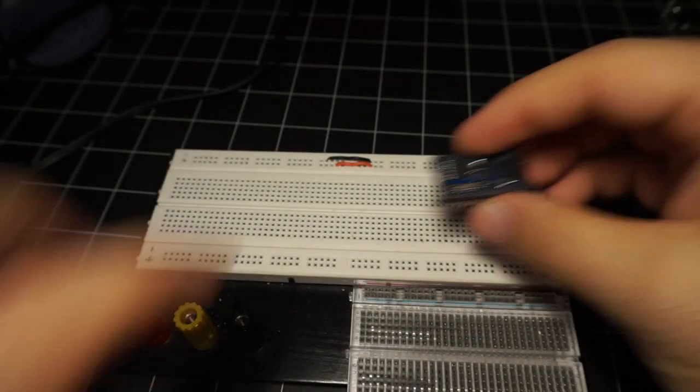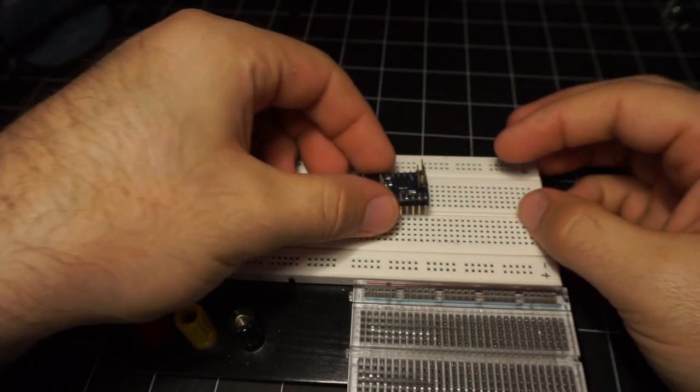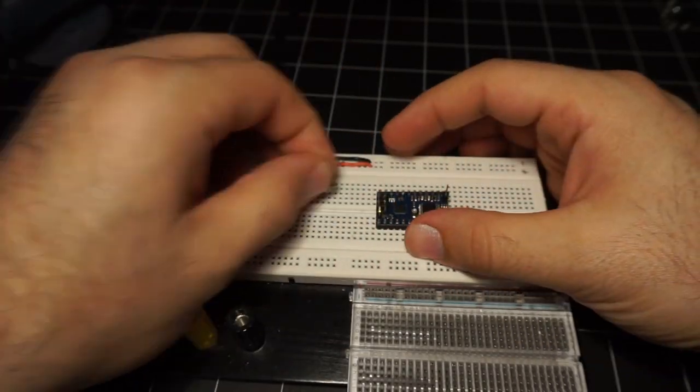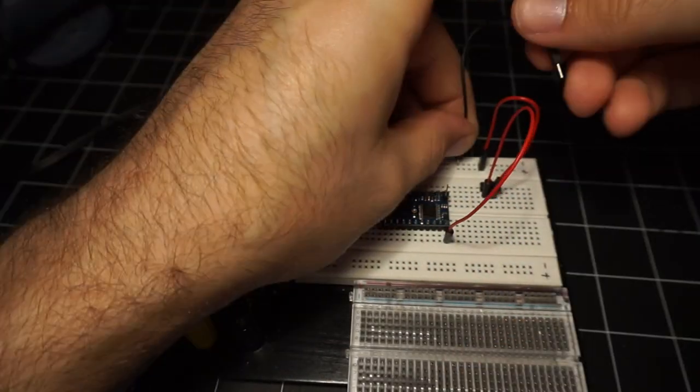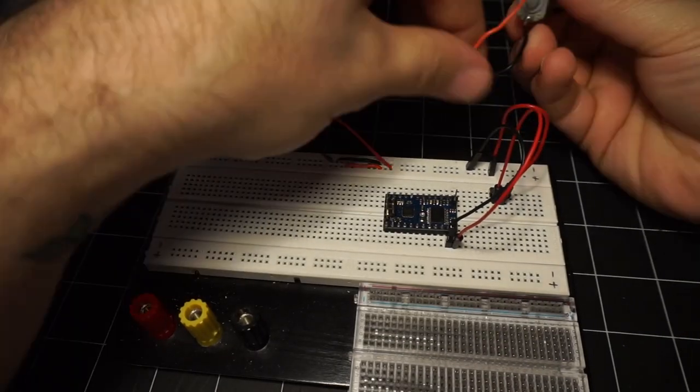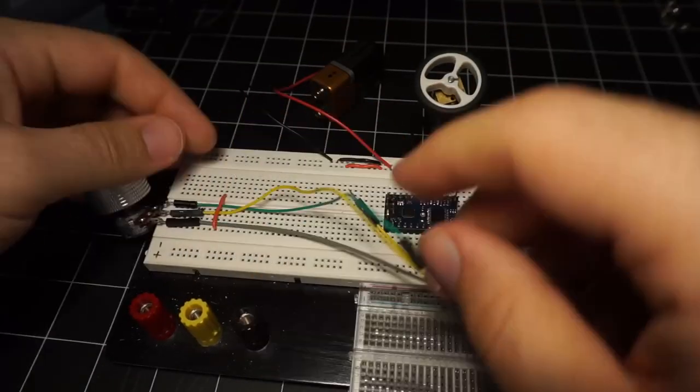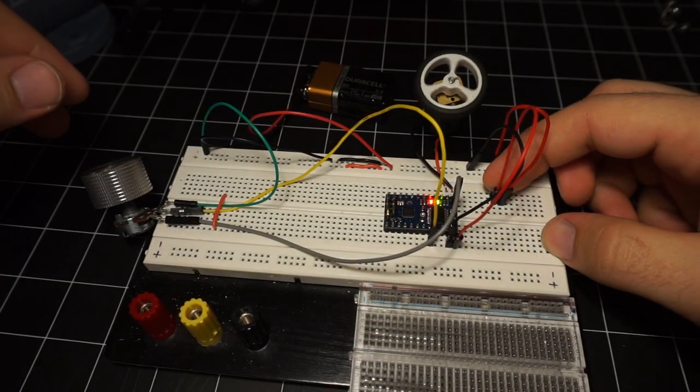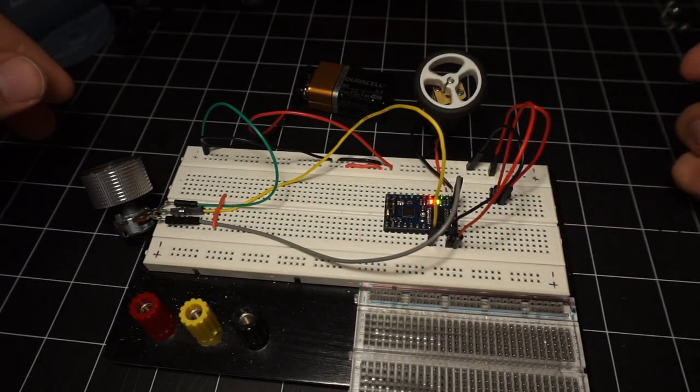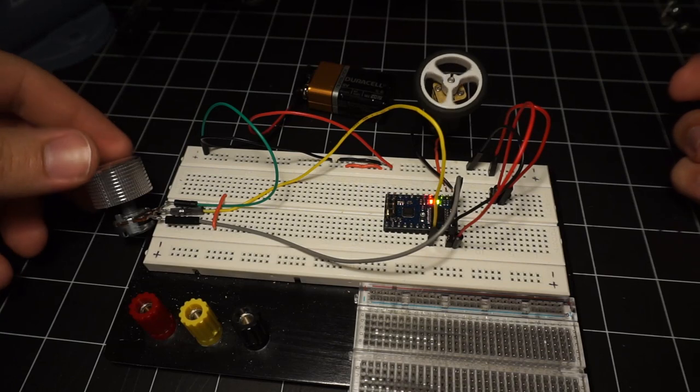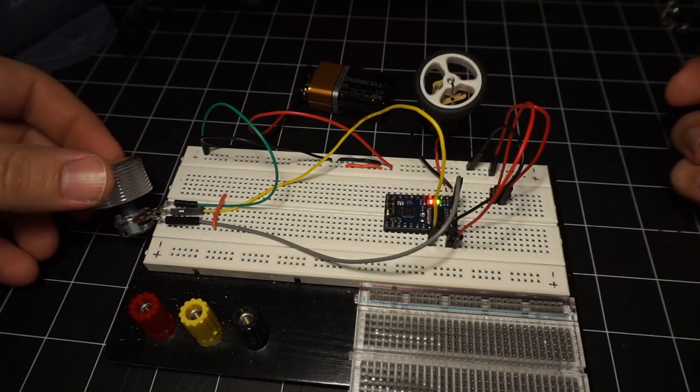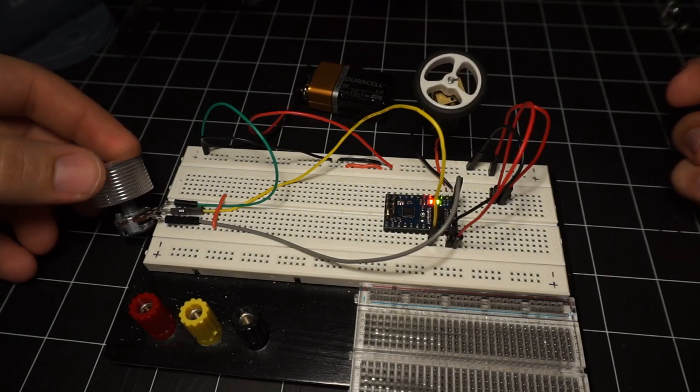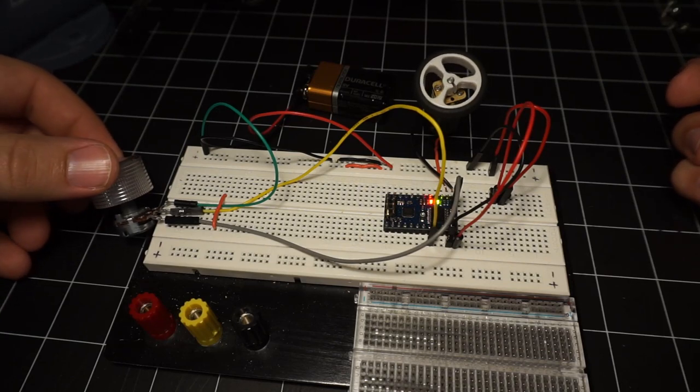Then I test-wired everything up on a breadboard. Now once everything was working as expected, I can wire it all up and do the final assembly.